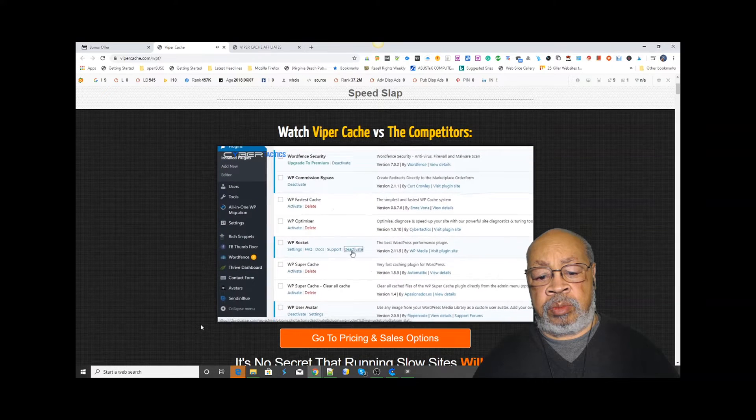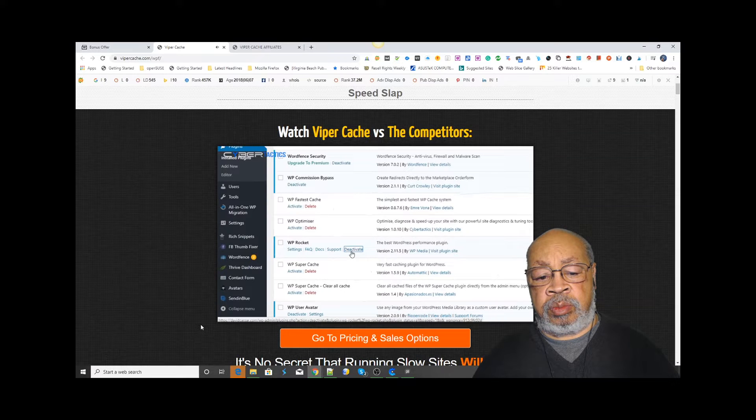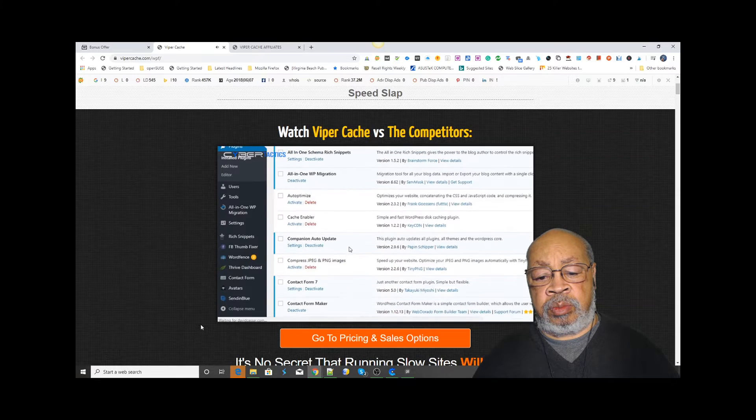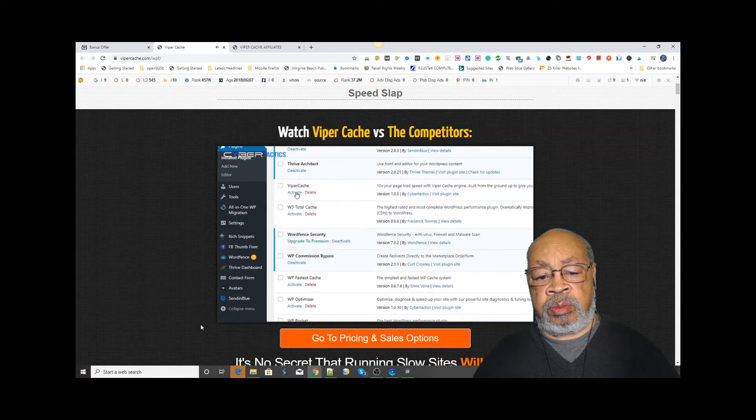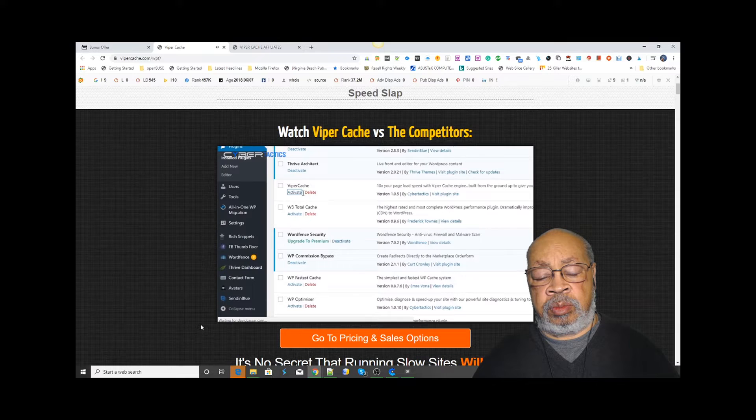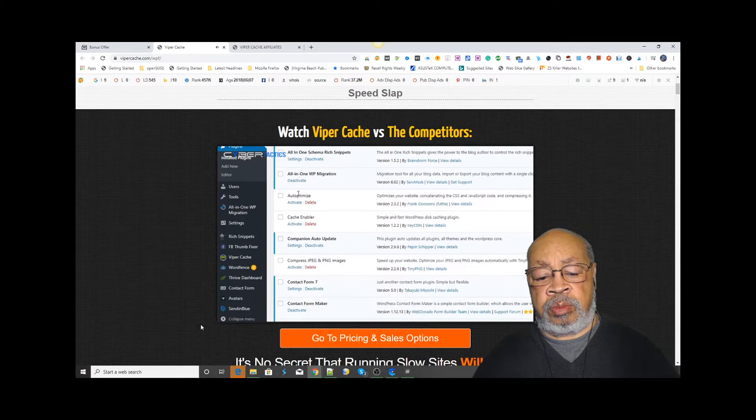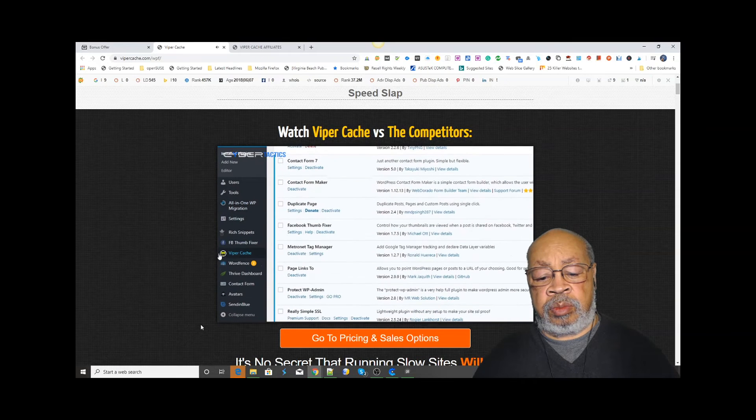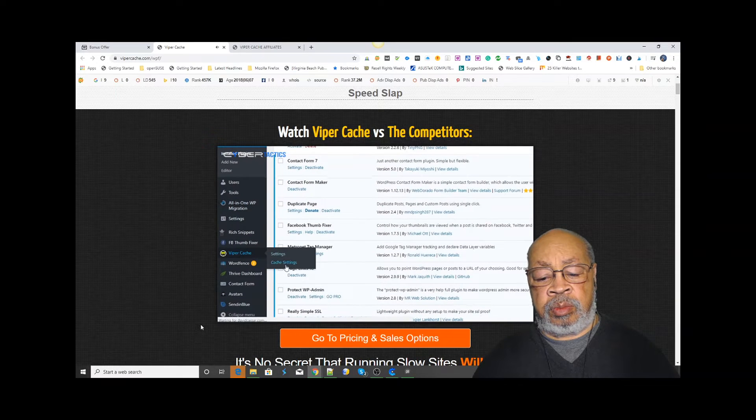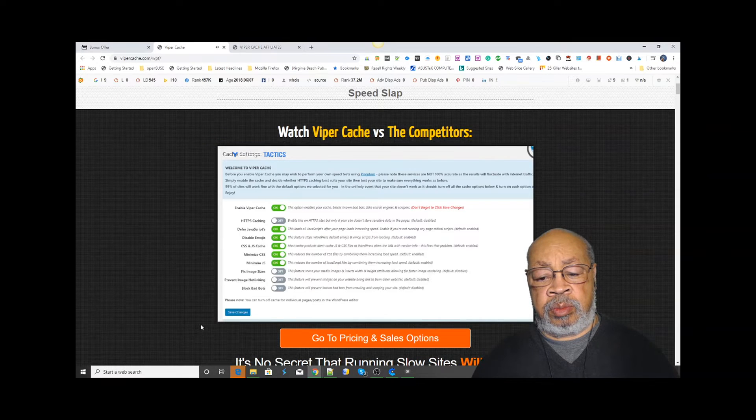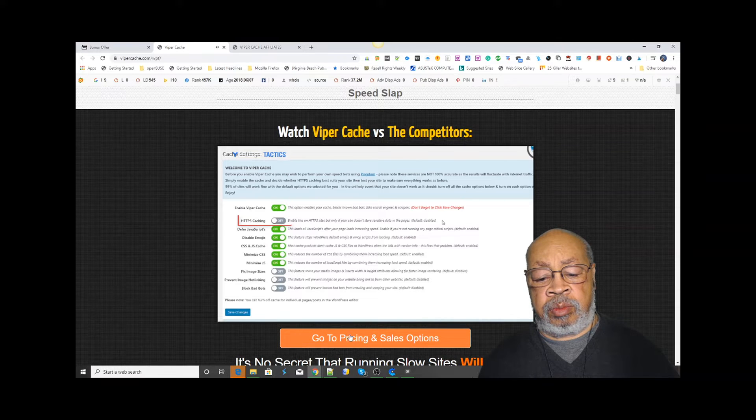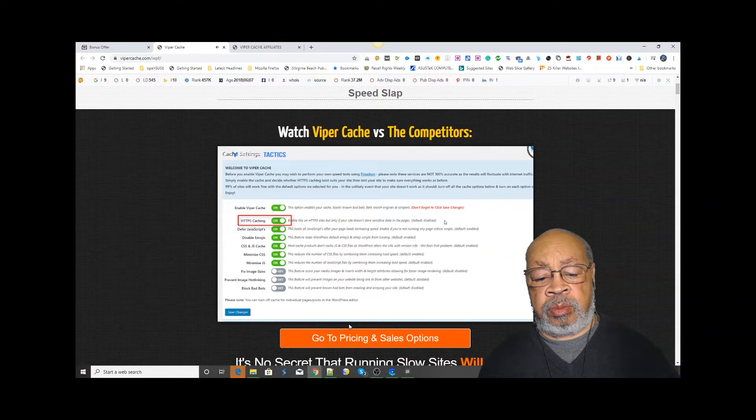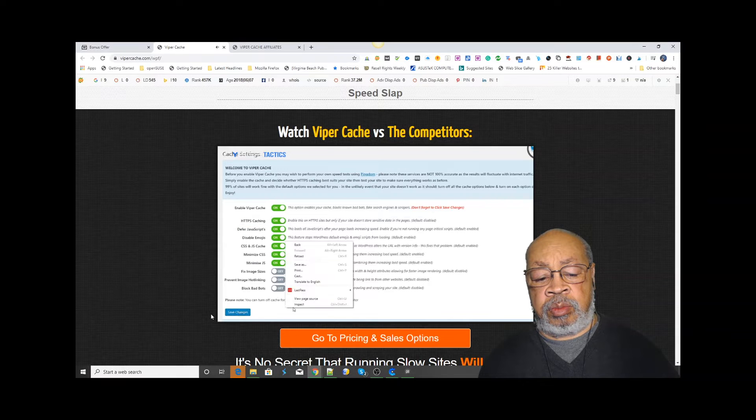Now let's deactivate WP Rocket and activate Viper Cache. Again, we're going to be totally hands-off and just enable the plugin's default settings. As you can see, there are no complicated settings in Viper Cache - it's literally just one setting, and that's if your website is running SSL or not. So it's very simple.